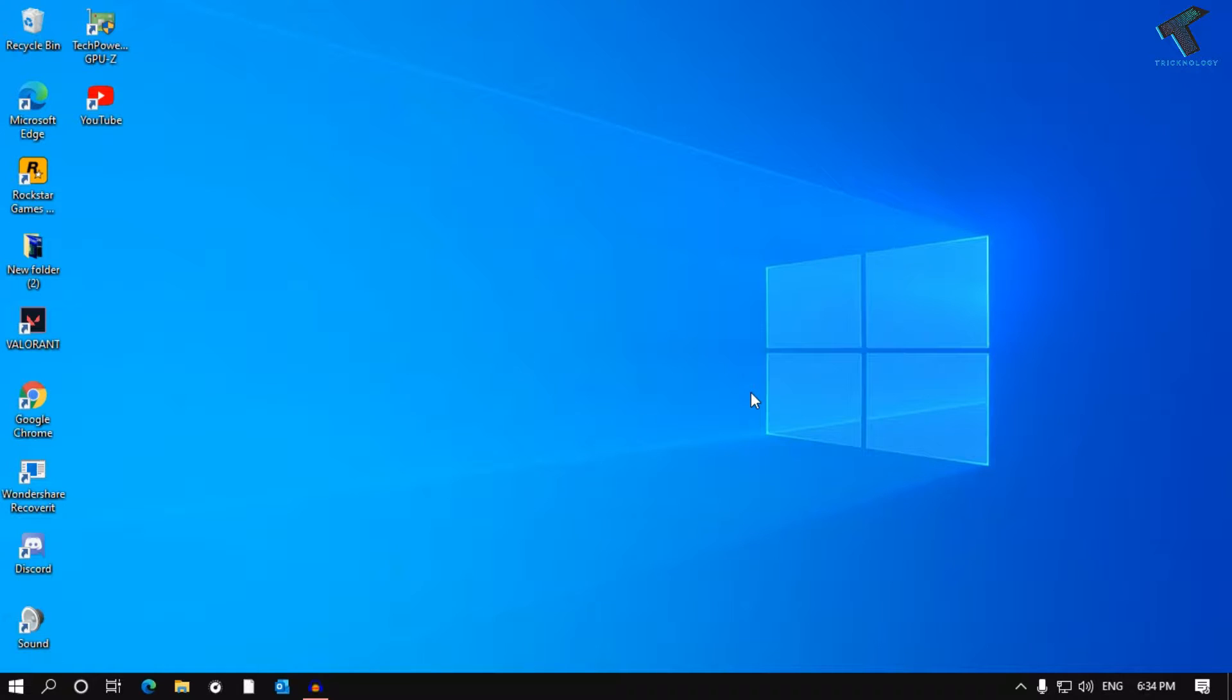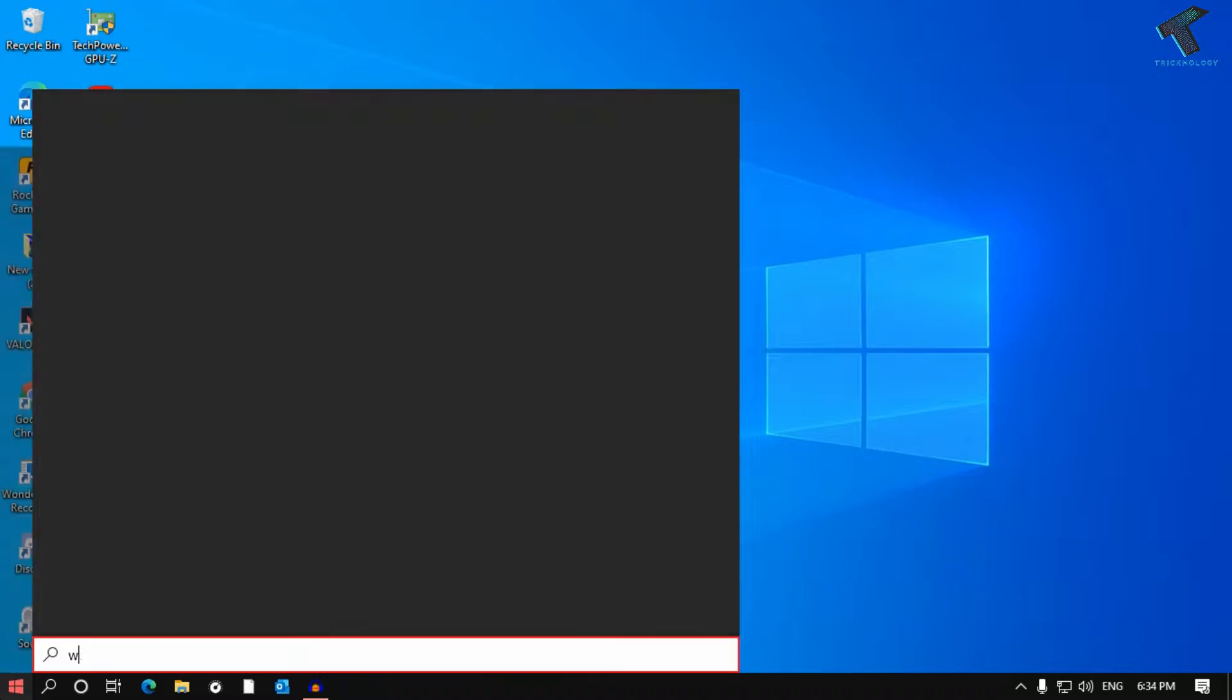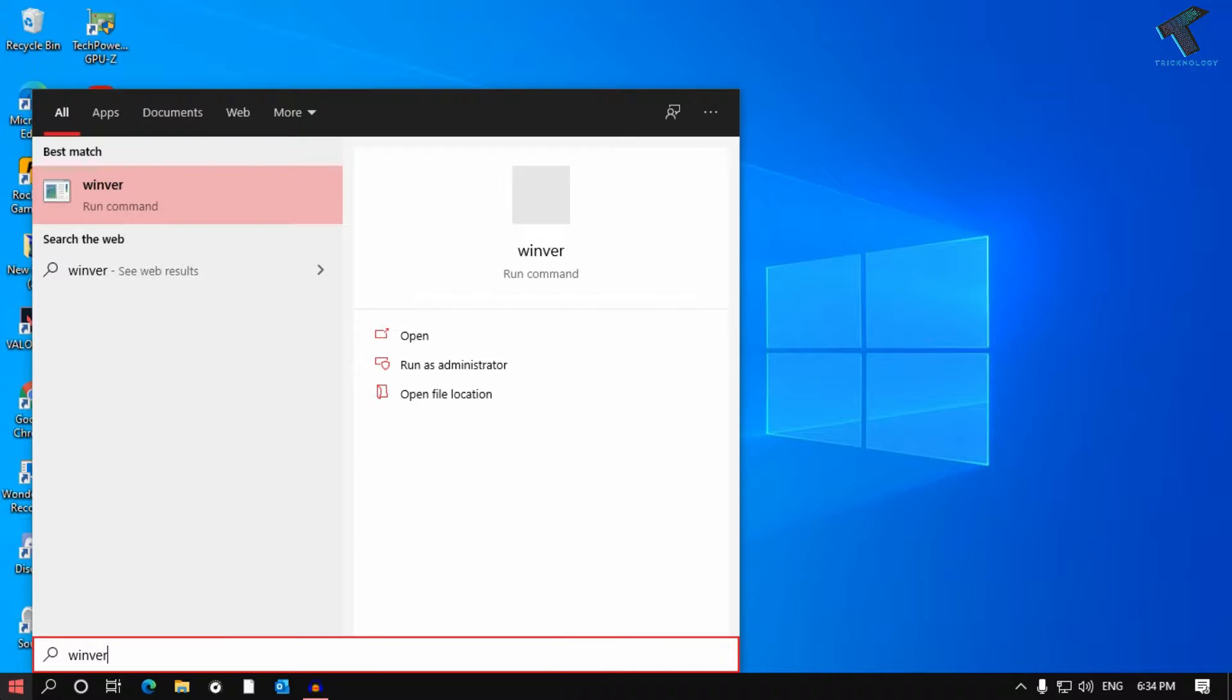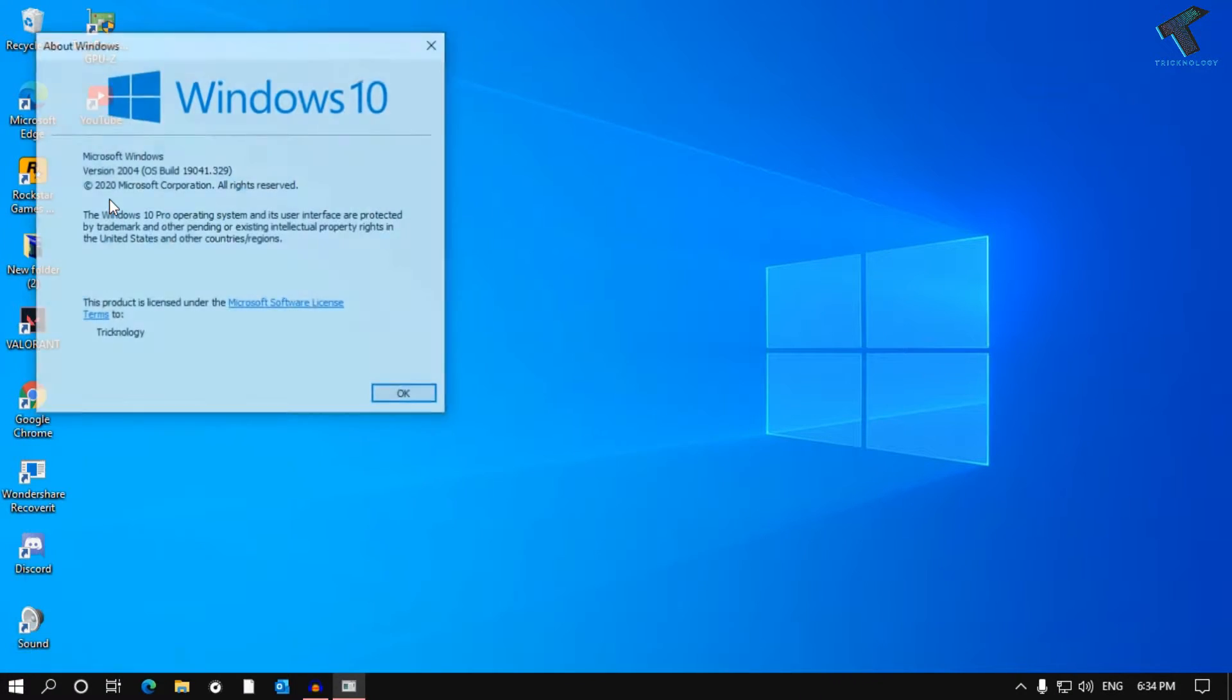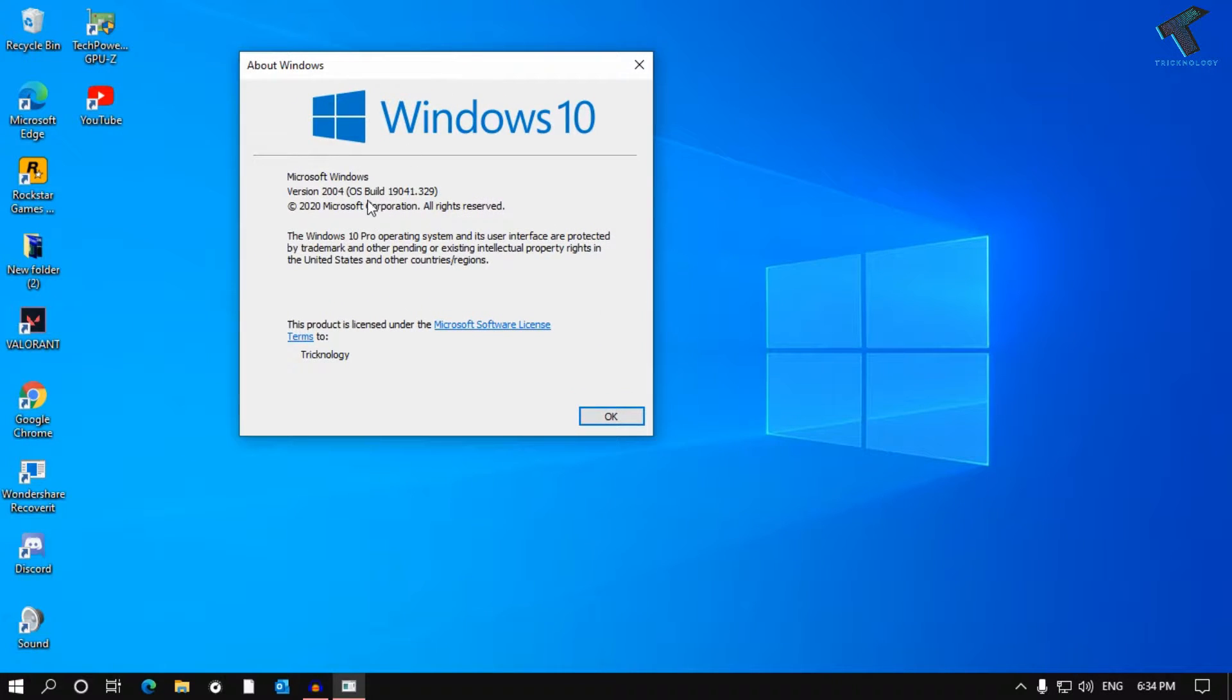you need to check your Windows 10 version. For that, go to your Windows start menu and type 'winver'. After that, click on Windows version and you can see your Windows version from here.